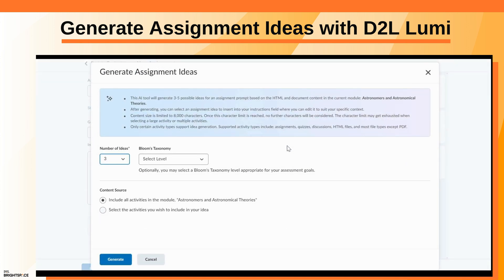Select the number of ideas you want to generate. Optionally, select a Bloom's Taxonomy level appropriate for your assessment goals.